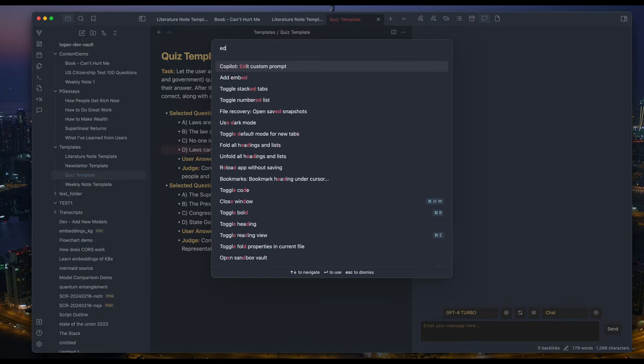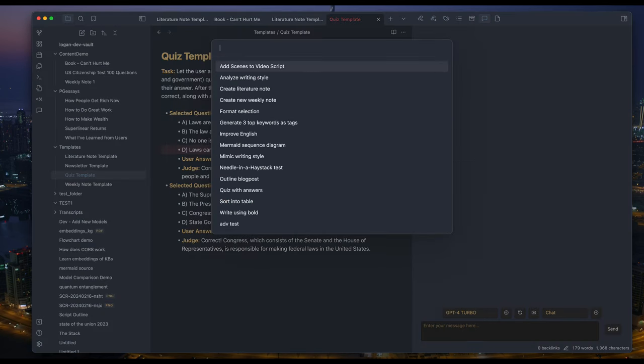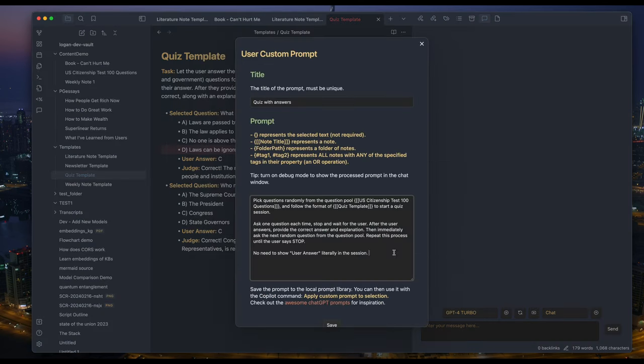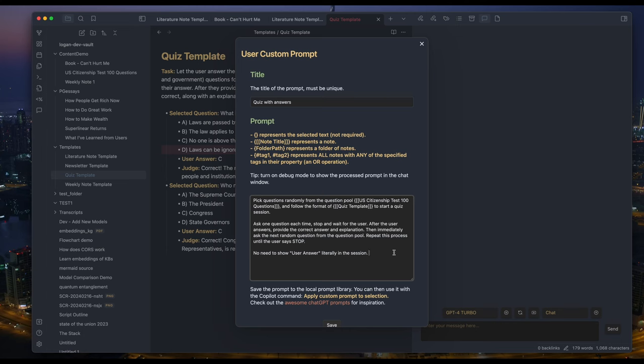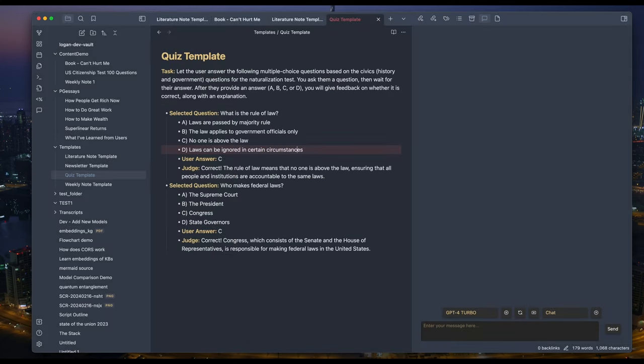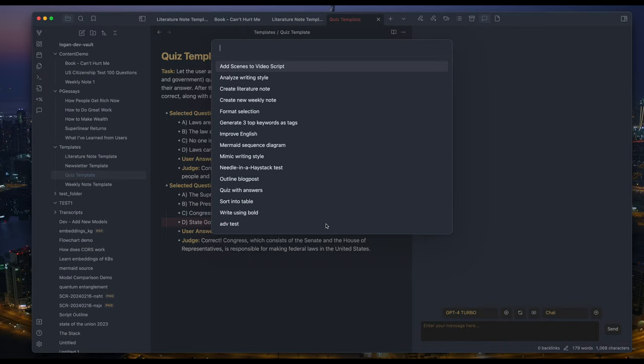Then my prompt is: Pick questions randomly from the question pool US citizenship test 100 questions and follow the format of quiz template to start a quiz session. Ask one question each time. Stop and wait for the user after the user answers. Provide the correct answer and explanation. Repeat this process until the user says stop. And let's see how it works in action.